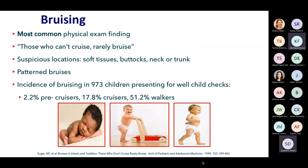Bruising is the most common physical exam finding in abuse across all age groups. Bruising patterns should correlate to developmental stage — there's the phrase 'those who can't cruise rarely bruise.' Children who are beginning to walk are likely to fall and have bruises on their lower extremities, upper extremities, and foreheads. Children who can't move on their own should not really have bruises. About 2% of pre-cruiser babies presenting for well-child checks had some bruising noted, but the older and more mobile a child gets, the more likely non-pathologic bruising is.